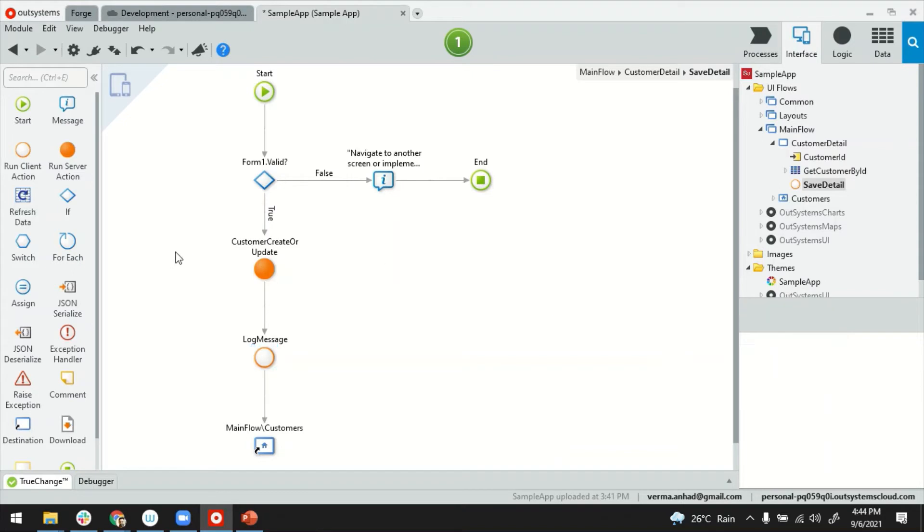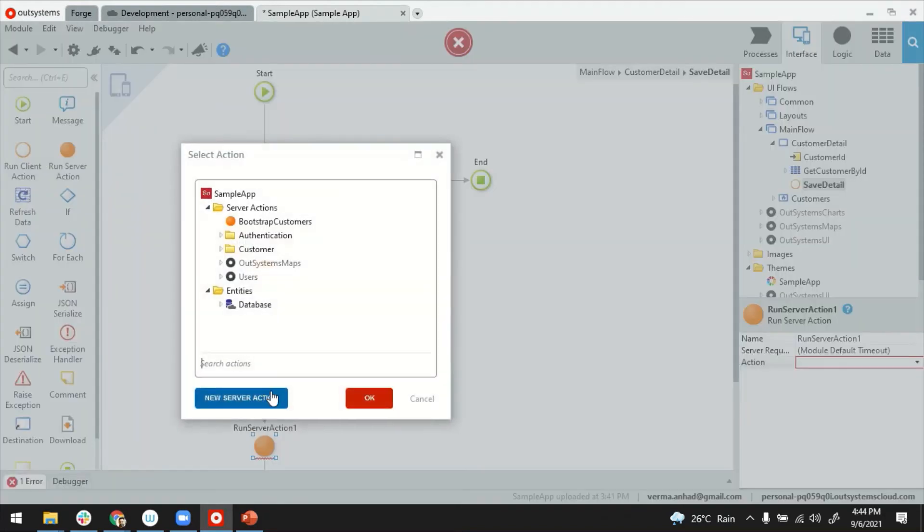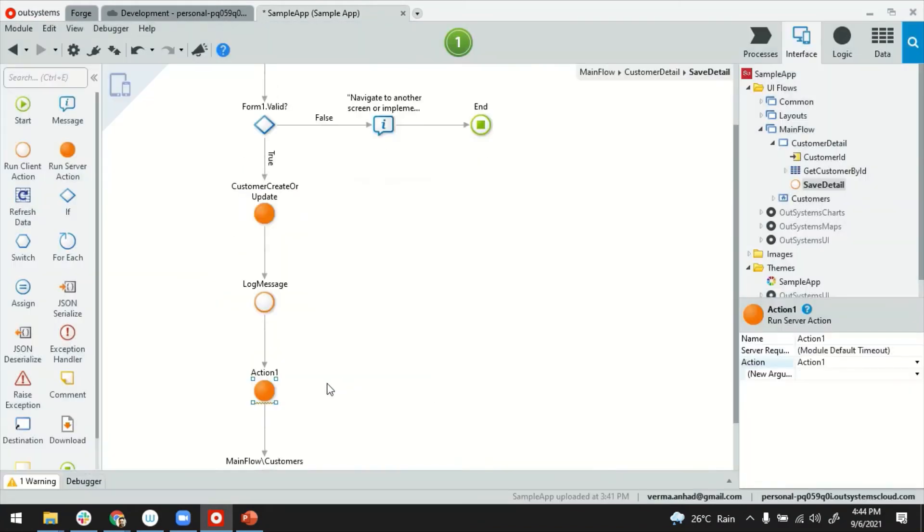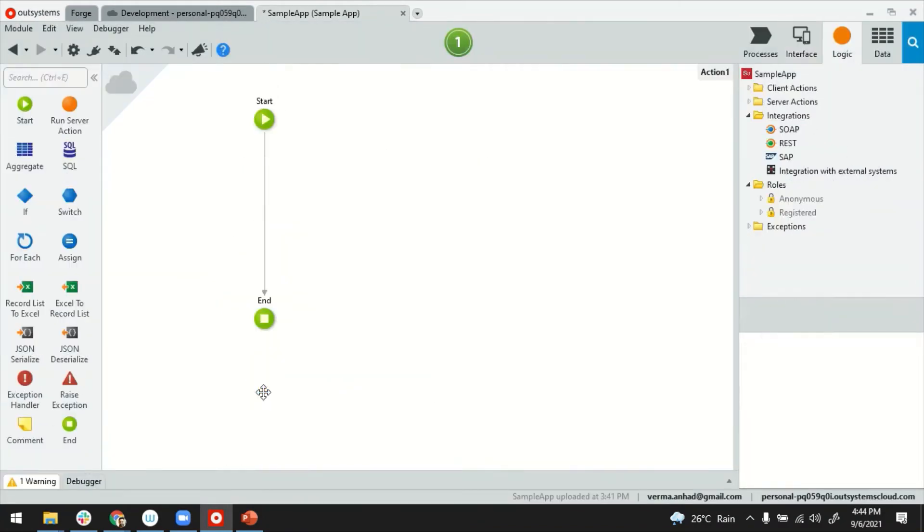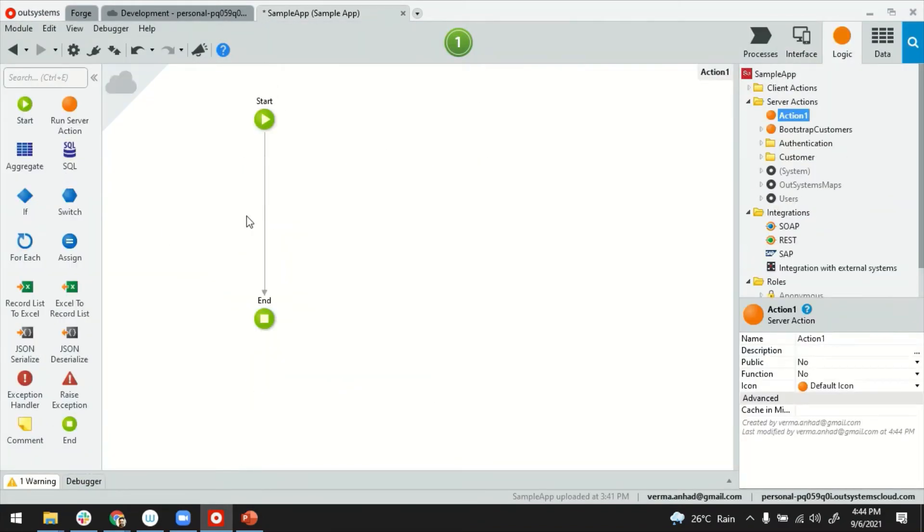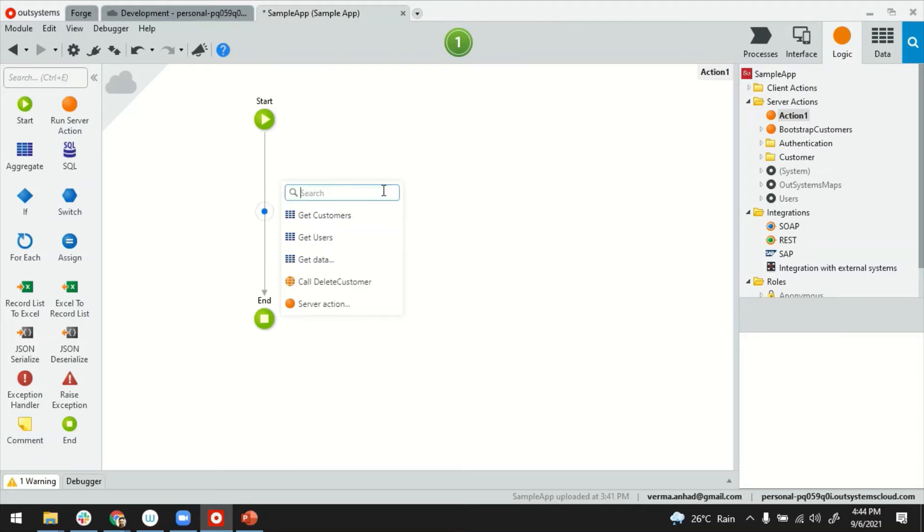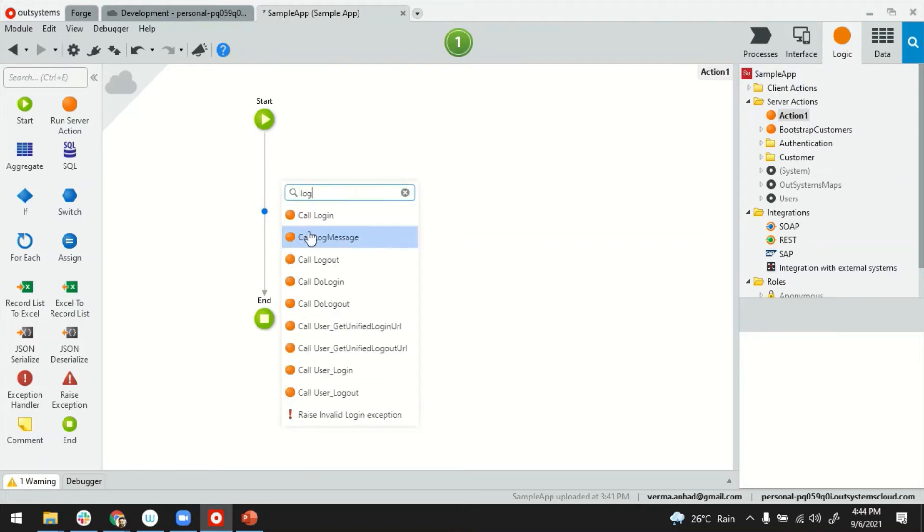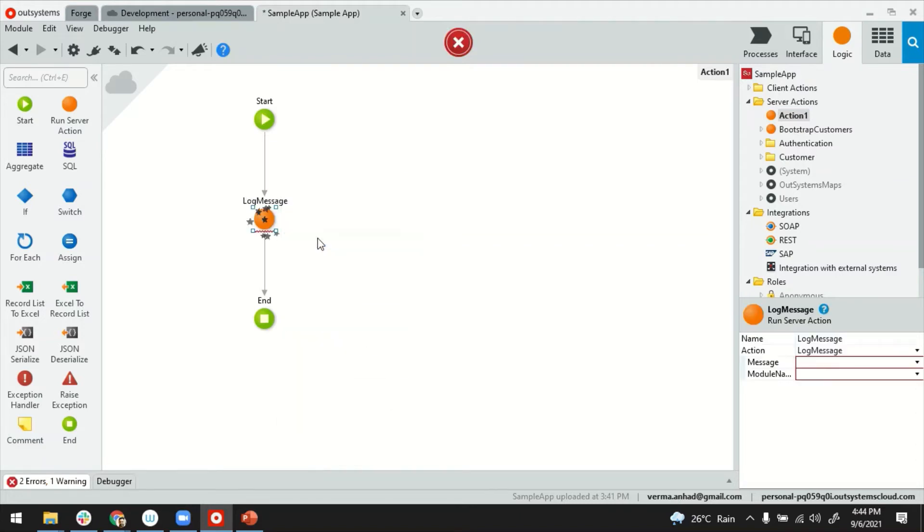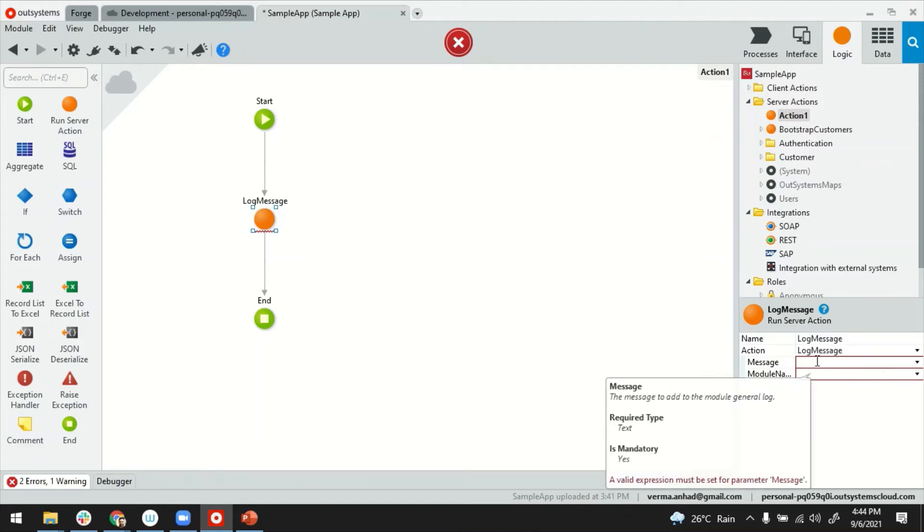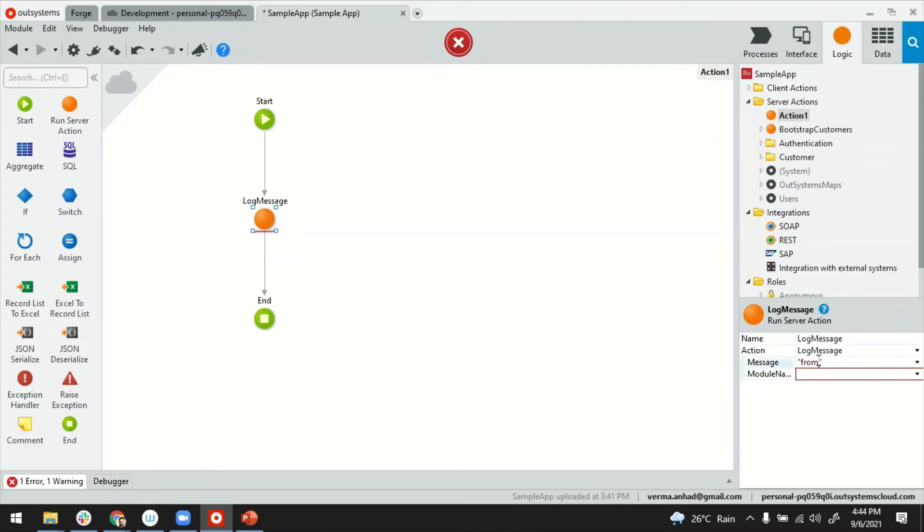I can also do this at the server side. So let's say I have a server action here. Let it be a new action. If I go inside, there also we have a server side log message. Represented by this full icon. And pretty much works the same way, from server side. And I'll put it in the sample app, same as the other one.